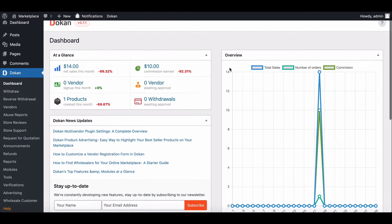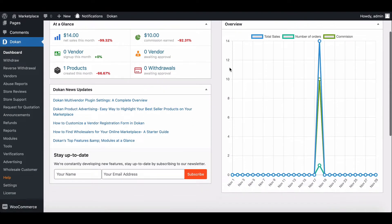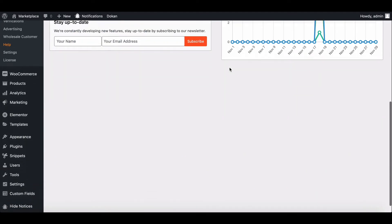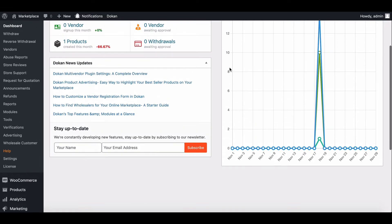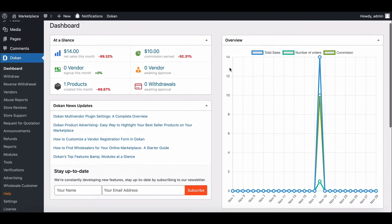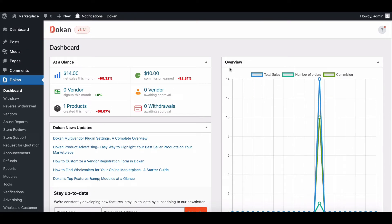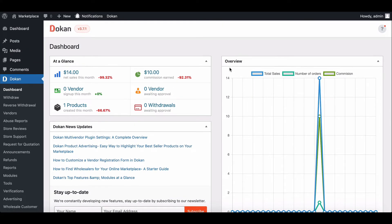Announcement is a great way to let vendors know about important notices and news for marketplace owners. Dokkan lets you do that easily. To do that, you need the Dokkan Pro plugin. Let's see how you can do it as an owner.